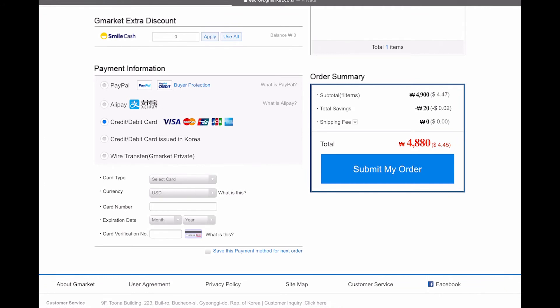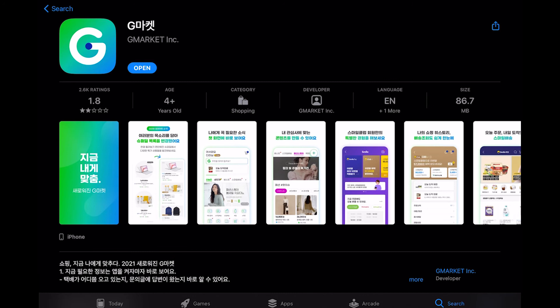Then after selecting your payment method, click on submit my order. And that's that. You are done. It is very, very simple.